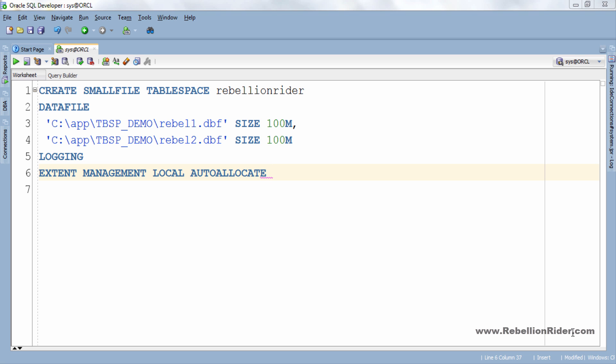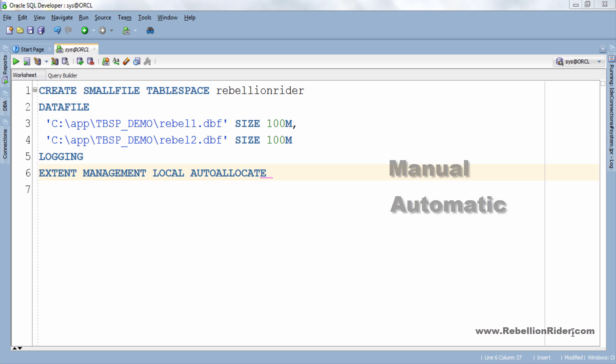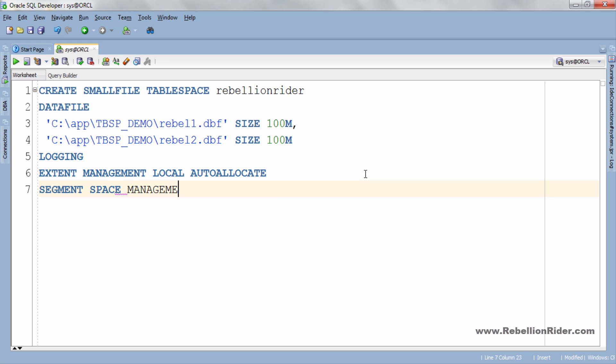Next clause is segment space management. Similar to extents segments are the collection of one or more extents. For tablespaces that have local extent management you can use either manual or automatic segment space management. Let's see how to write segment space allocation class. SEGMENT SPACE MANAGEMENT MANUAL. Unlike extent management here we do not have to specify the size. Execution of this query will set your segment space management on manual mode.